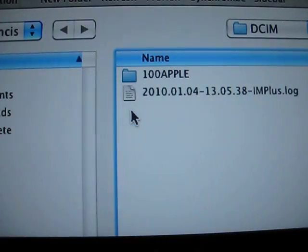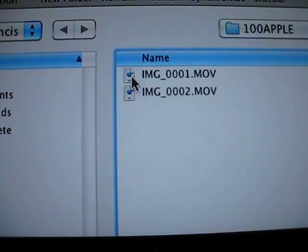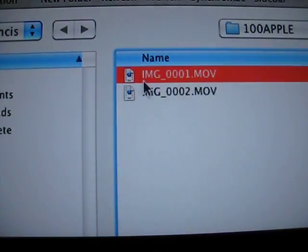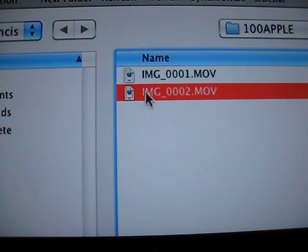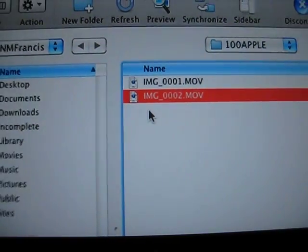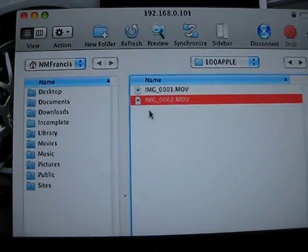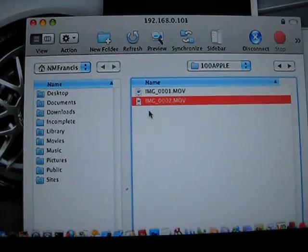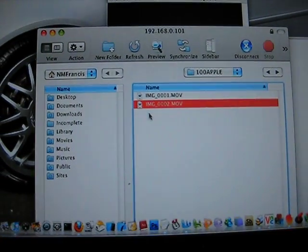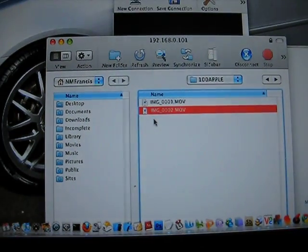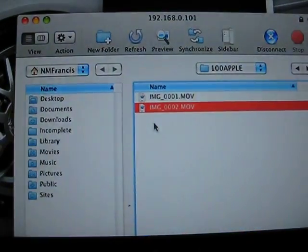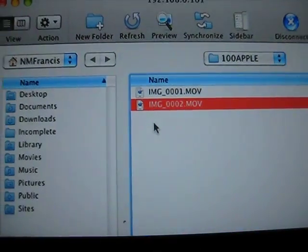Right now I have no pictures on mine, I just have videos that I recorded. So this is how you extract your videos and pictures from your iPhone using SSH.